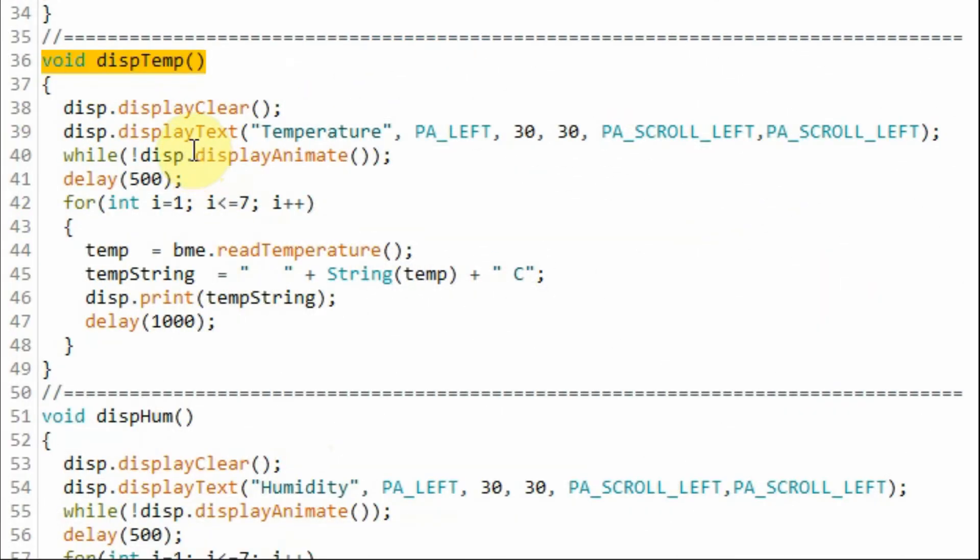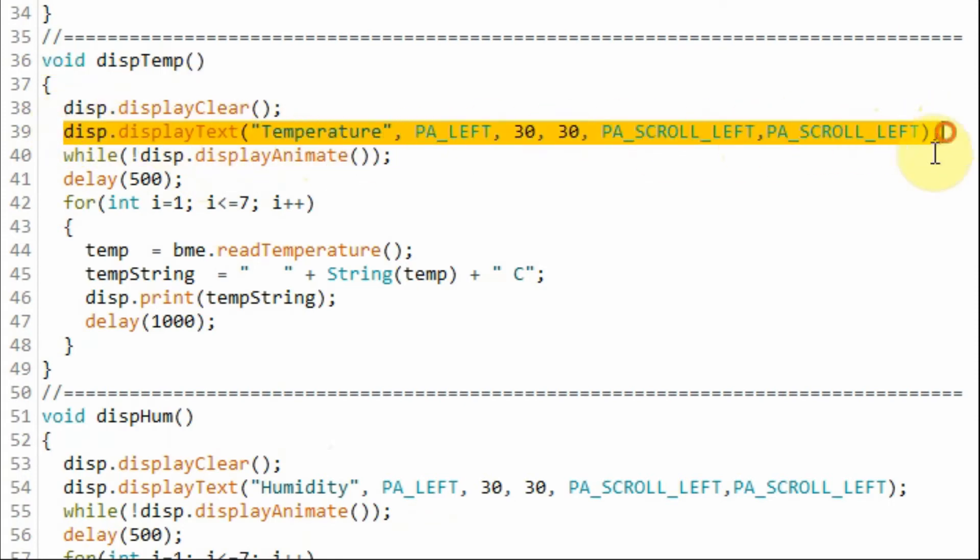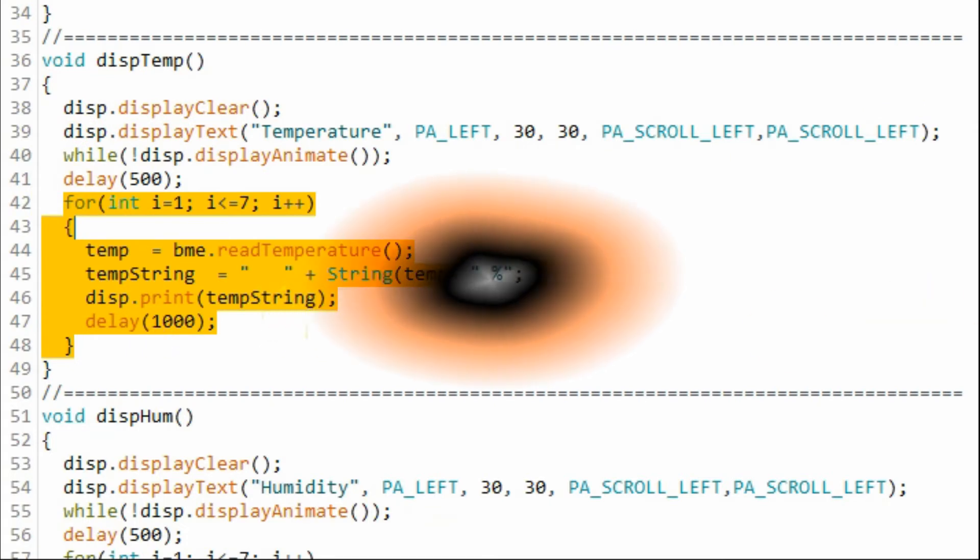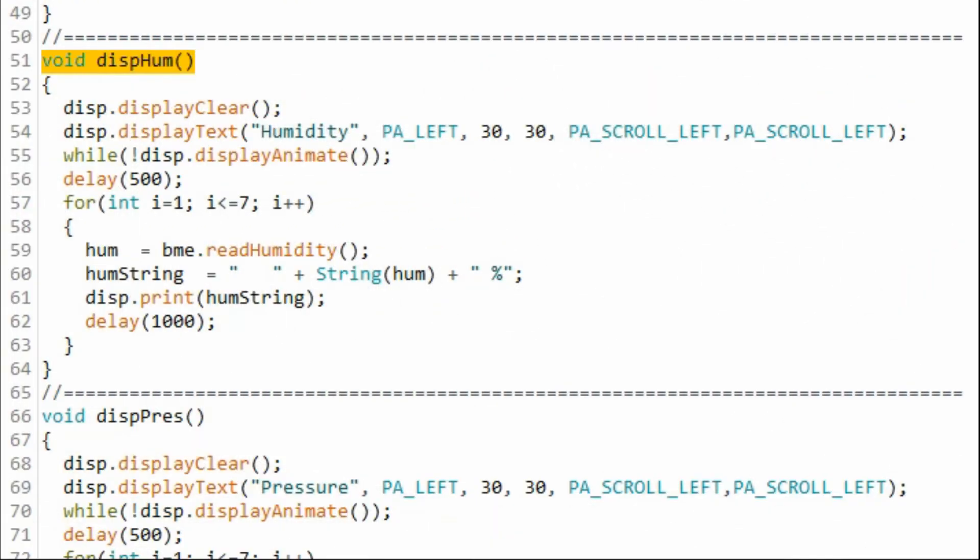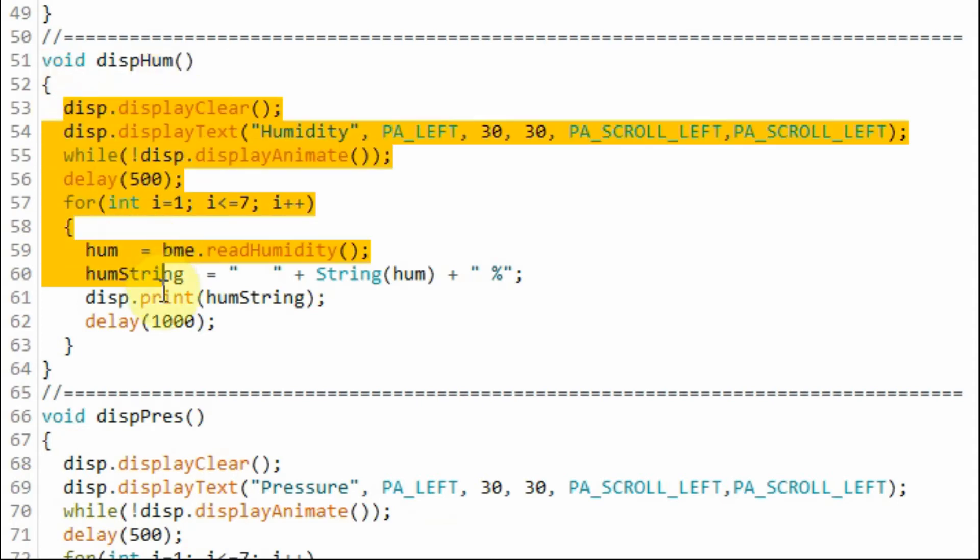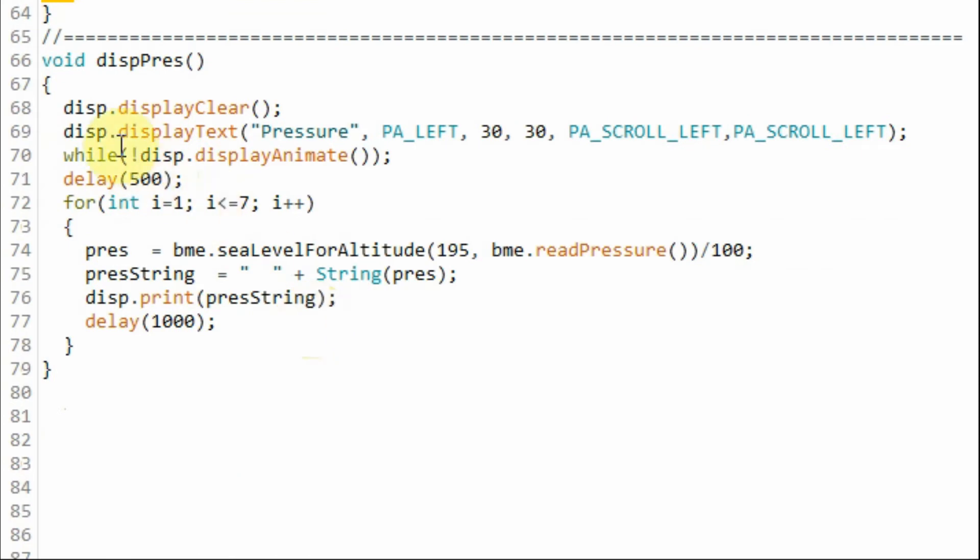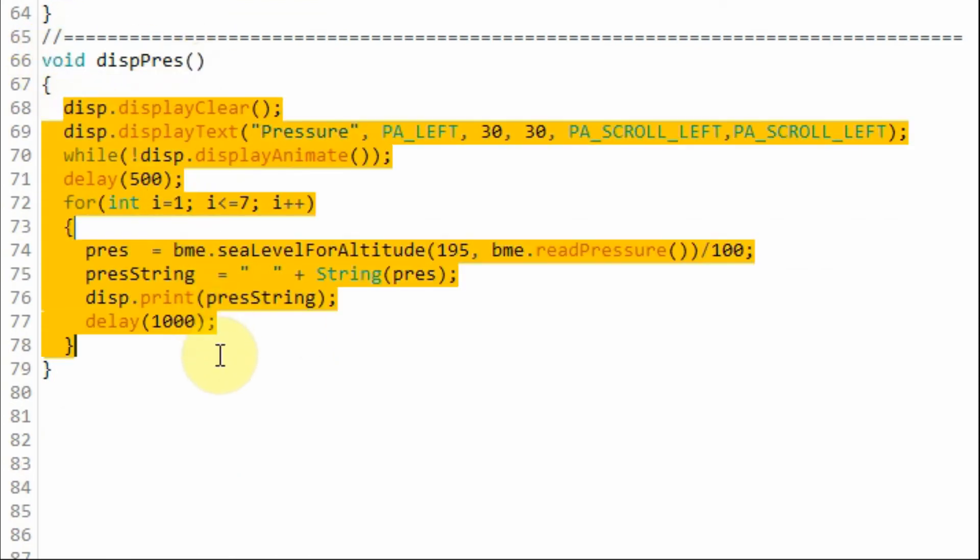Inside function display temperature we display the scrolling text and then briefly display the temperature in Celsius. In a similar way this function is used to display the humidity on the MAX7219 display and this function will display the pressure.